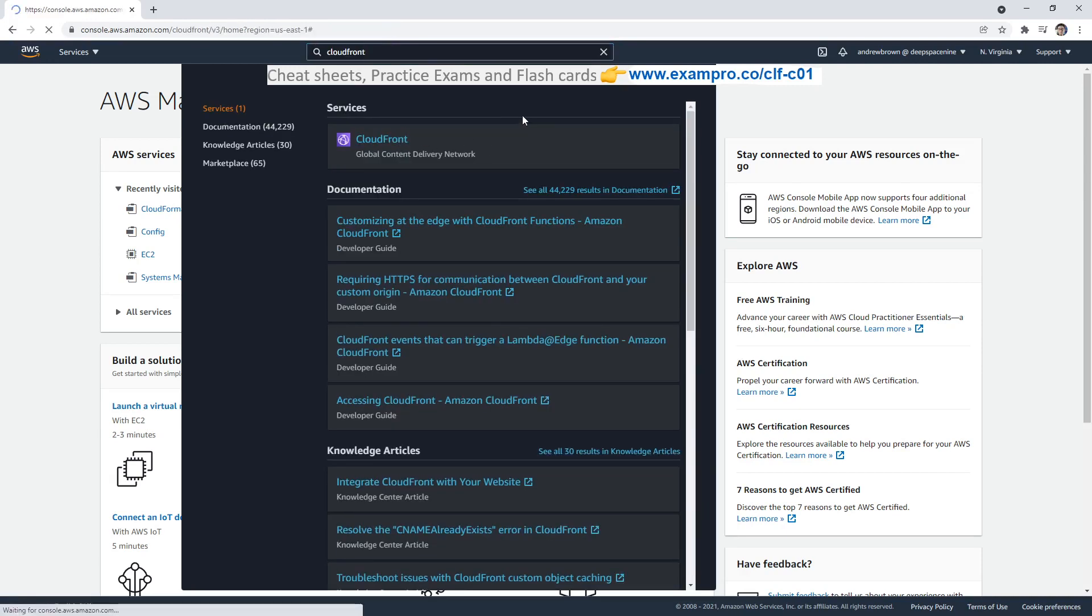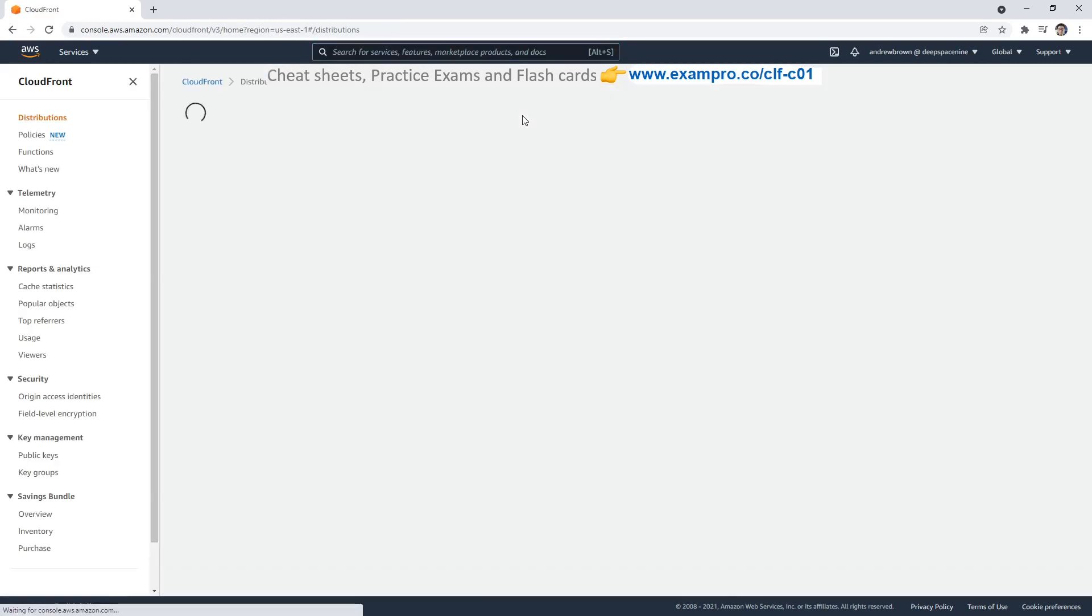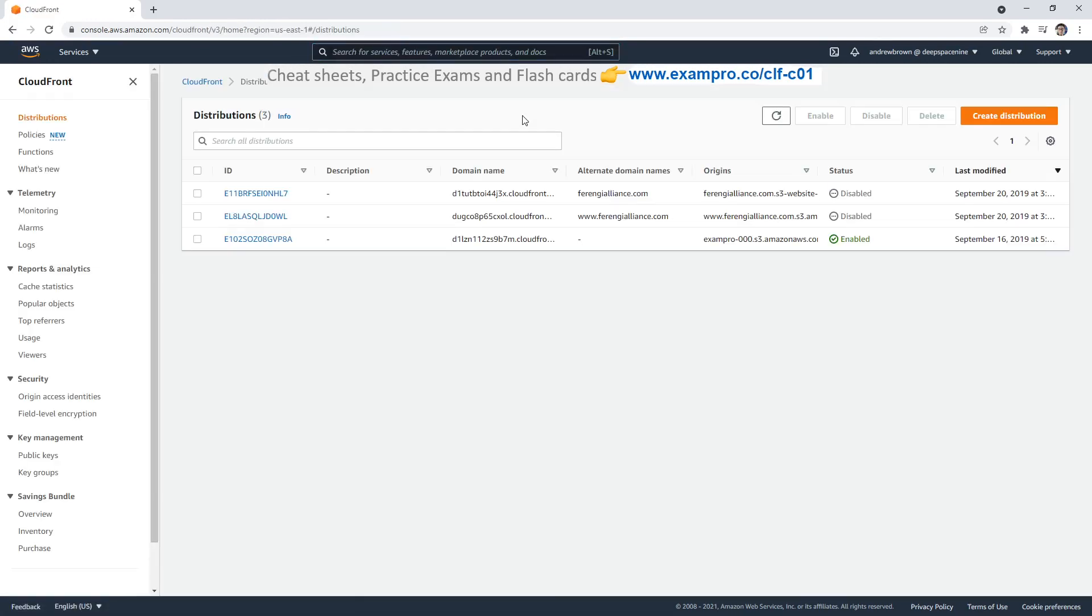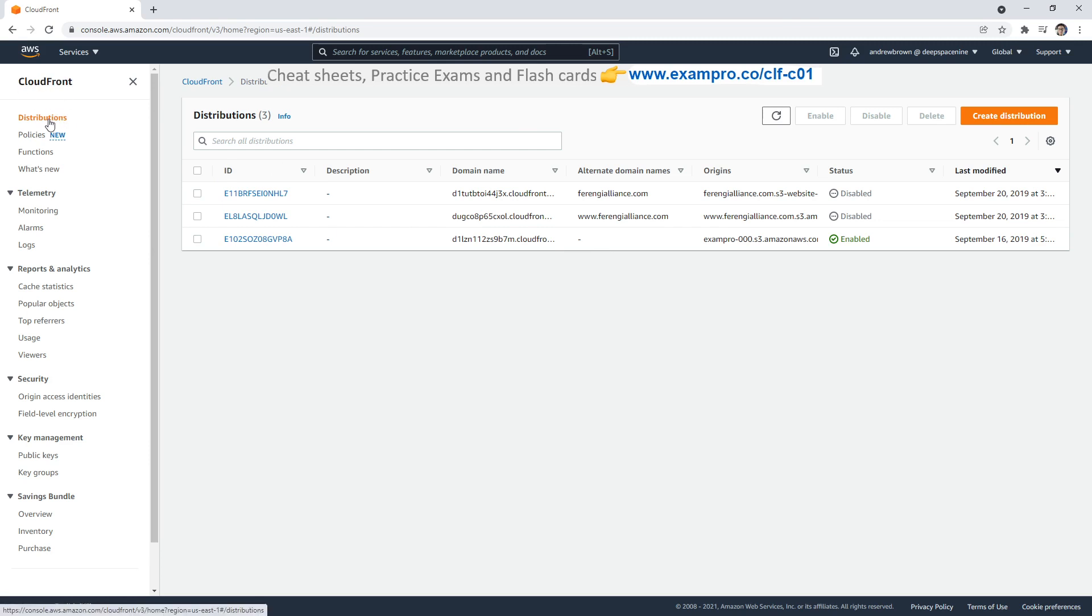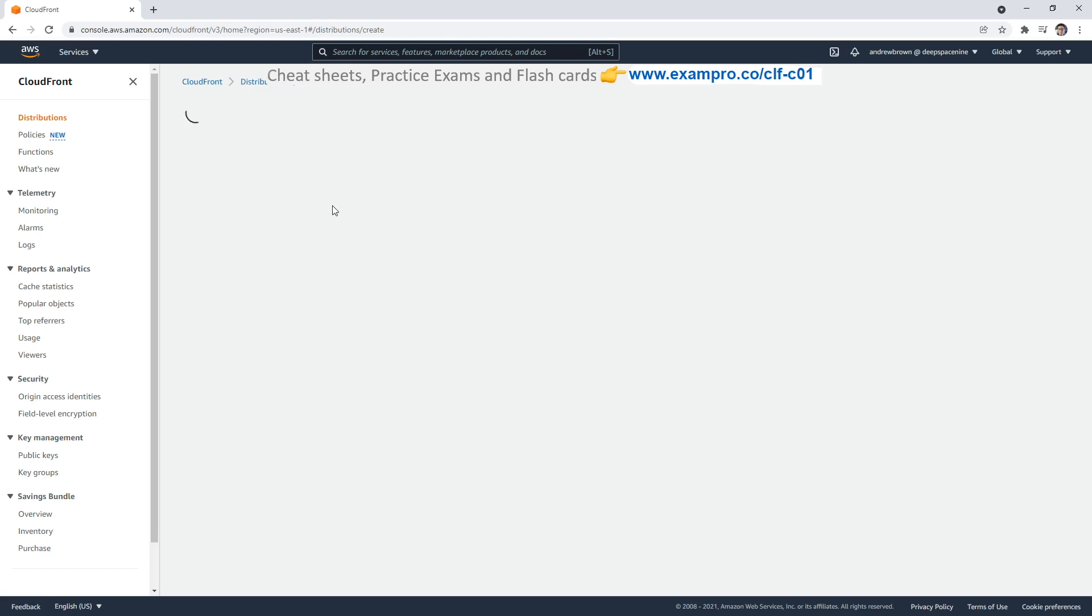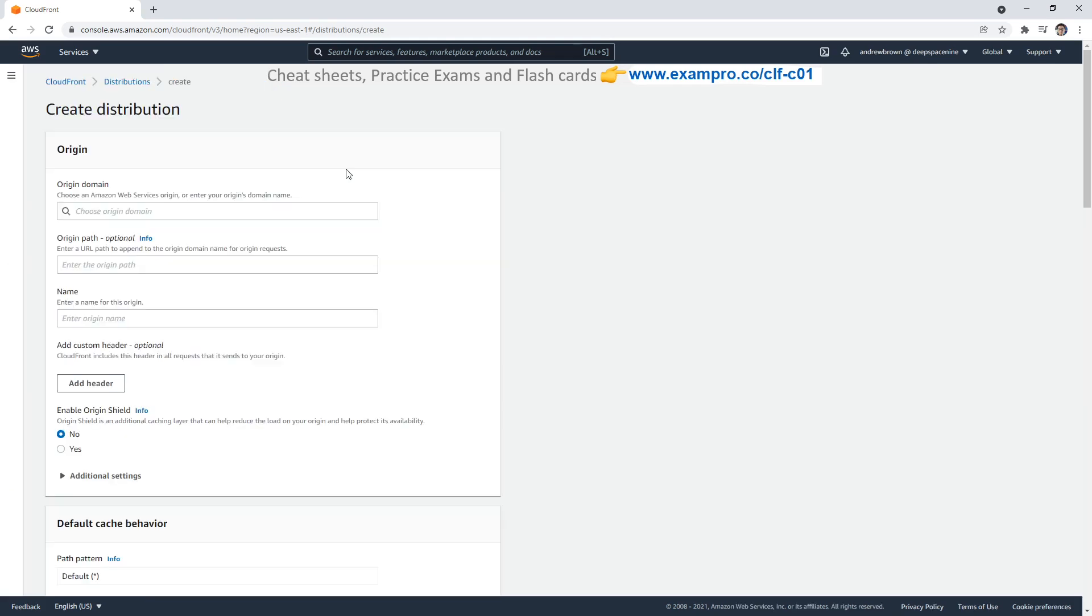So let's make our way over to CloudFront. CloudFront is a content delivery network and it's used to cache your data all over the place. As you can see, I have some older ones here. If you have a splash screen, what you can do is just look for the left hand side, there might be a hamburger menu, open that up, and then click on distributions. And what we're going to do is create a new distribution.